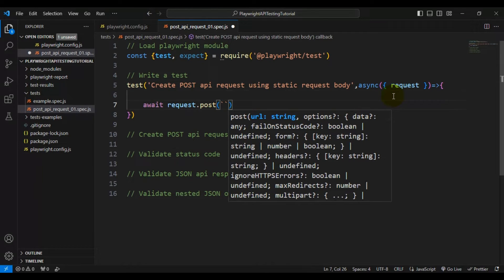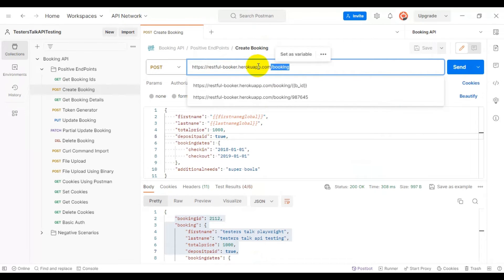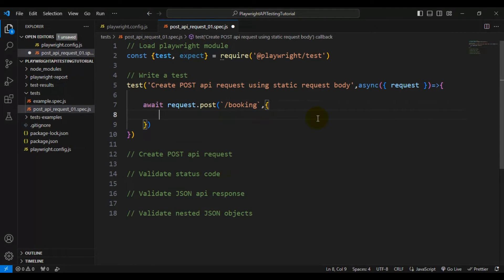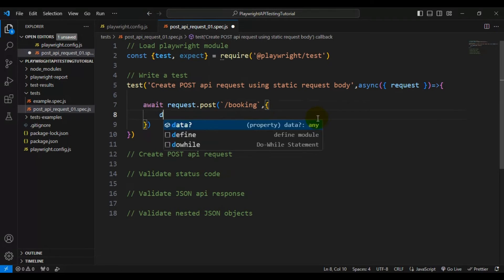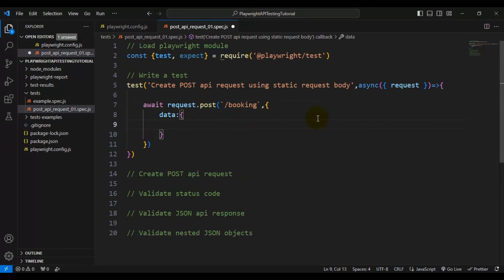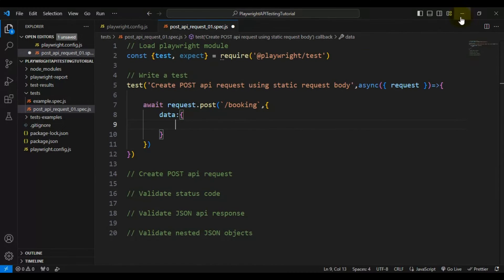I'm using request.post() and inside it we pass two parameters. First is the URL — since we already specified the base URL in the configuration file, we just pass '/booking'. After that we pass an object where we can include headers and the API request body. To pass the API request body, simply write 'data:' followed by open and close curly braces.